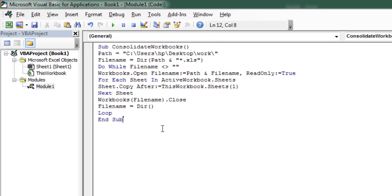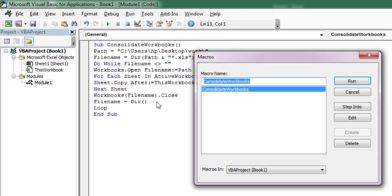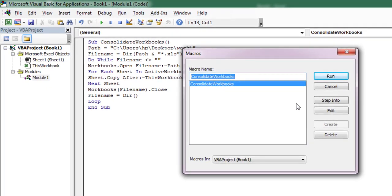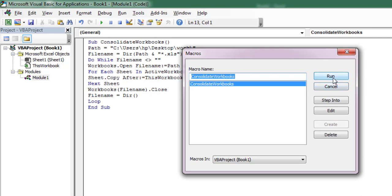Finally, place the cursor anywhere in the code and click the Play button. The macro dialog box opens. Select the name of the macro and click Run.